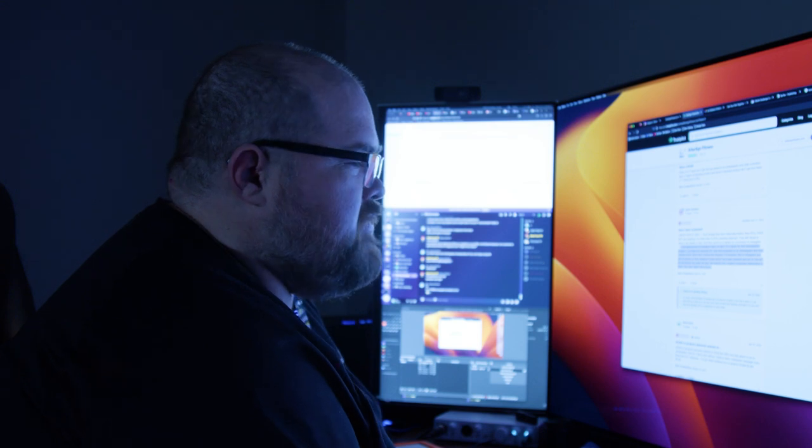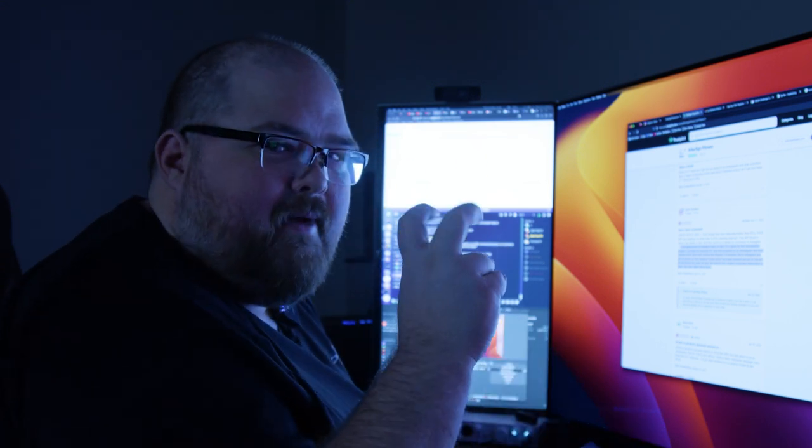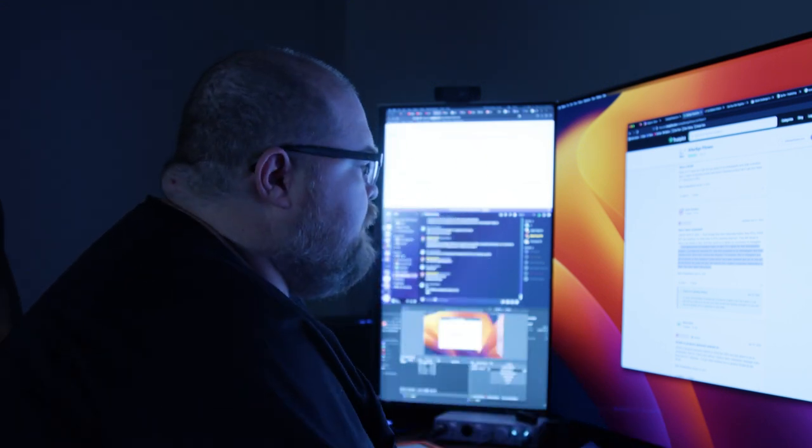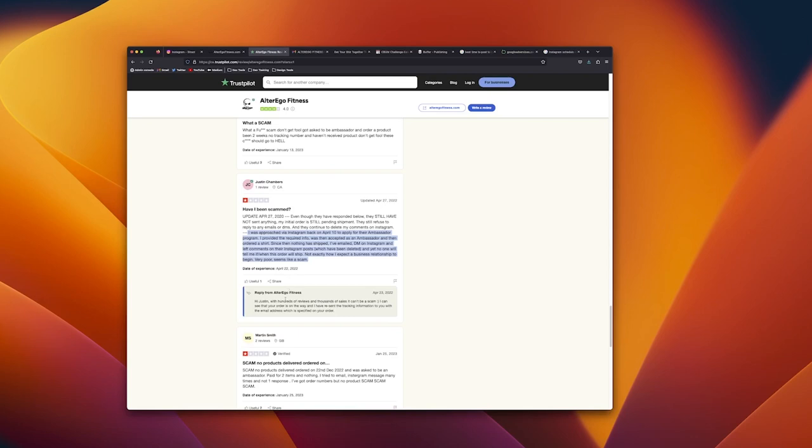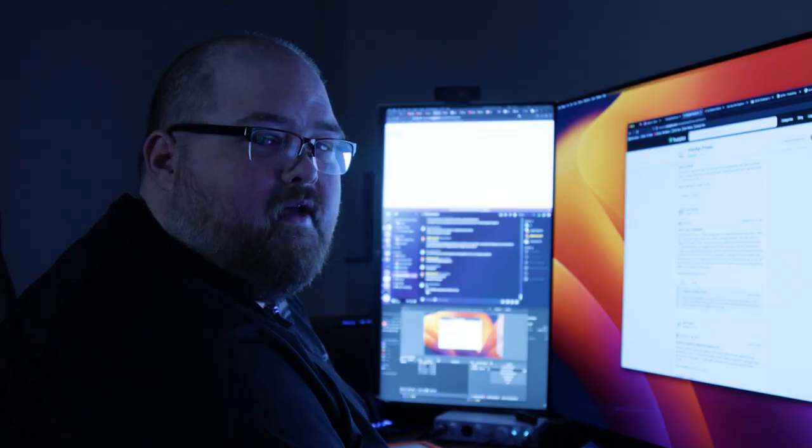The next day they respond on there: Hi Justin, with hundreds of reviews and thousands of sales it can't be a scam. I can see the order is on its way and I have sent the tracking information to you with the email address which you specified on your order. I never got any emails, no tracking information was ever sent to me.